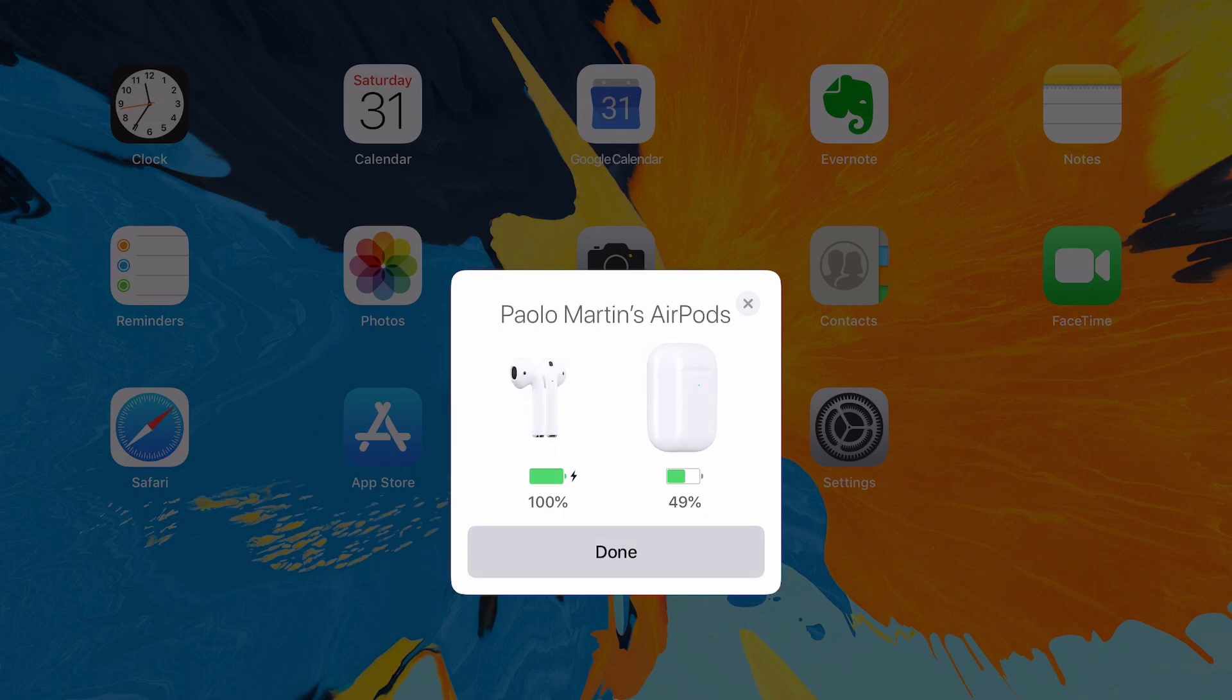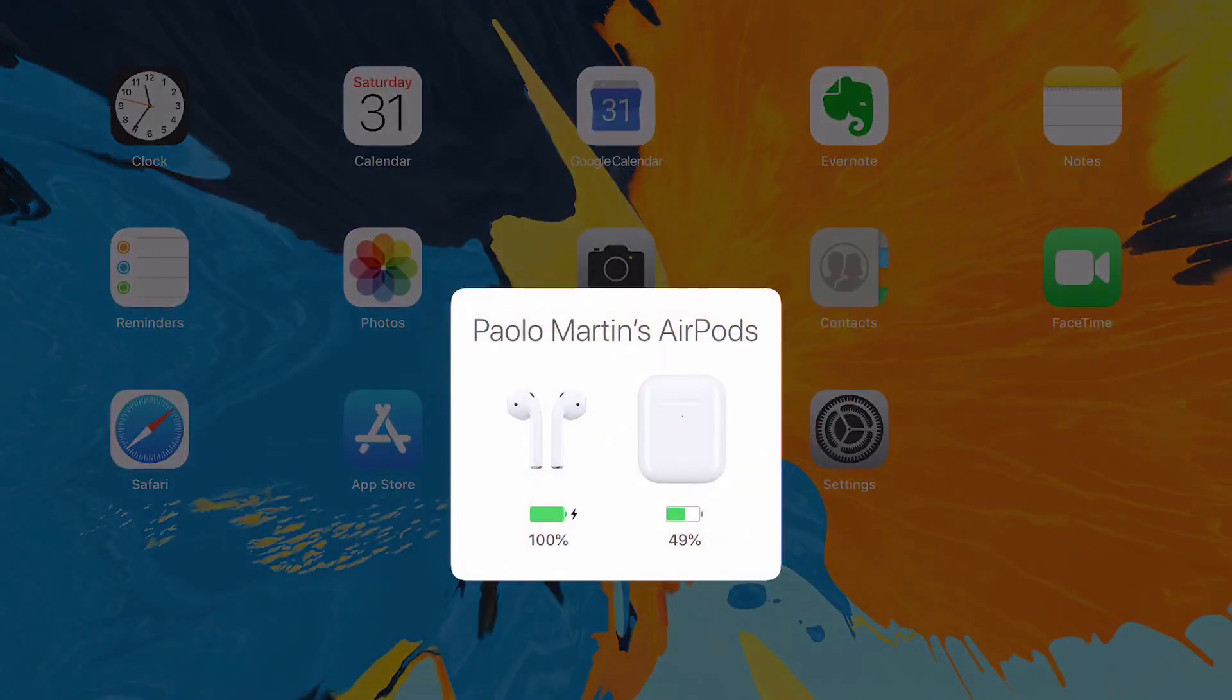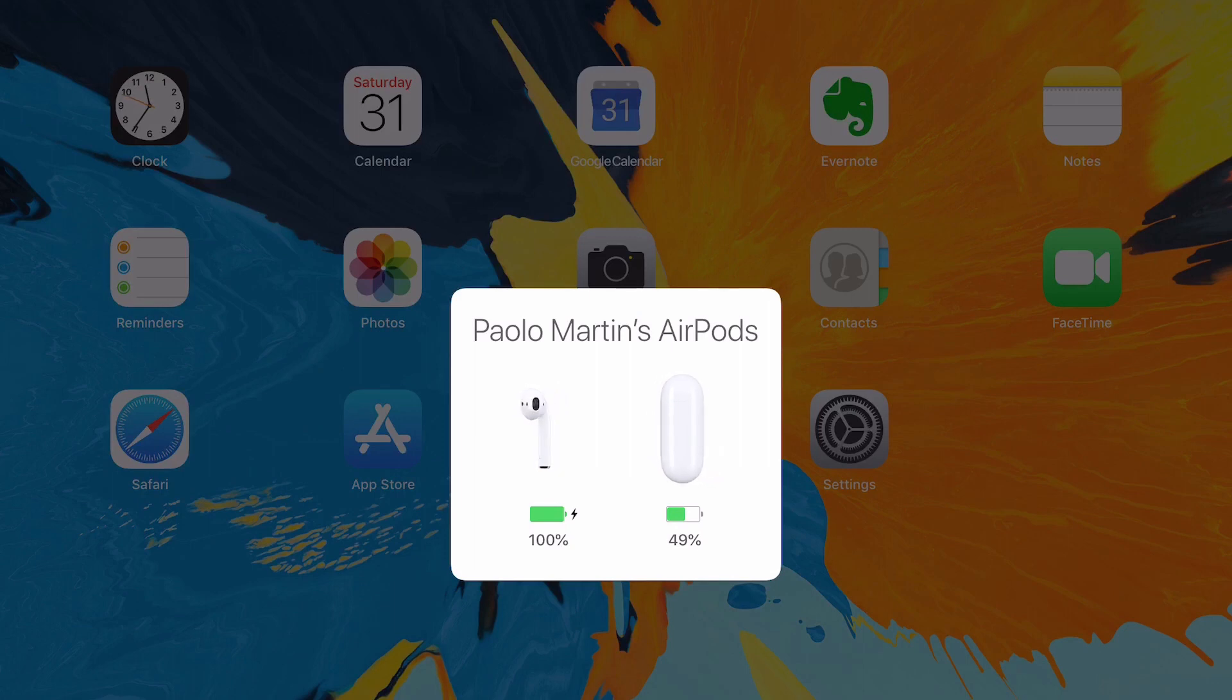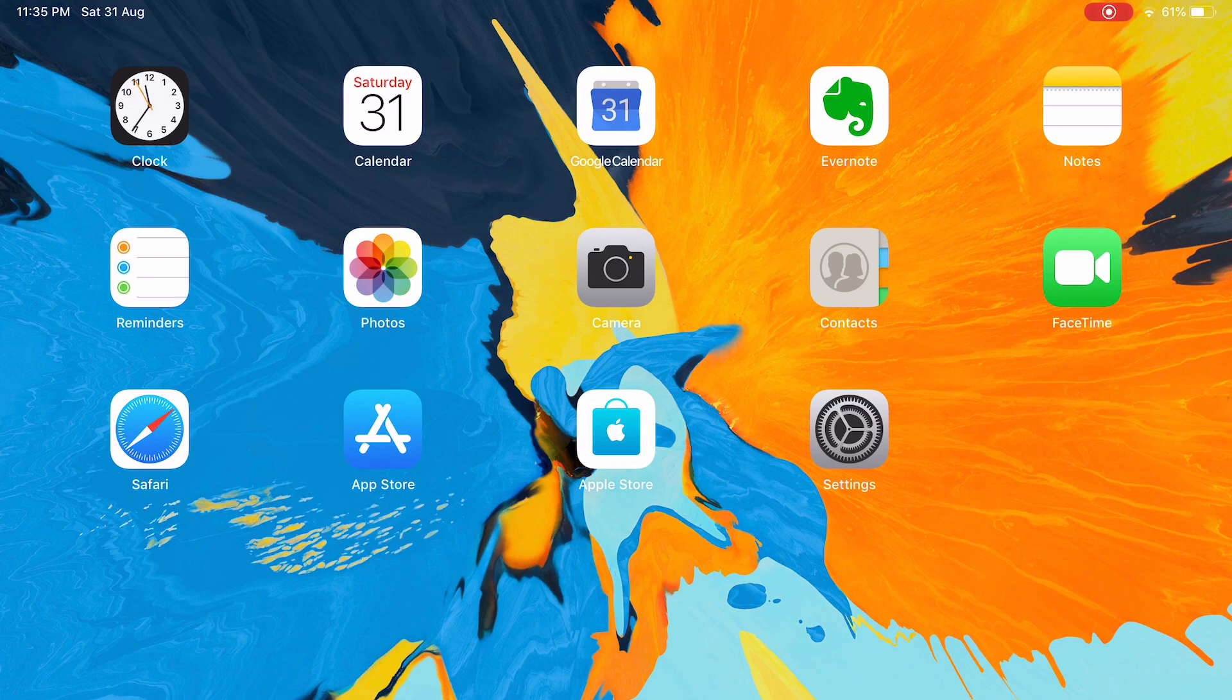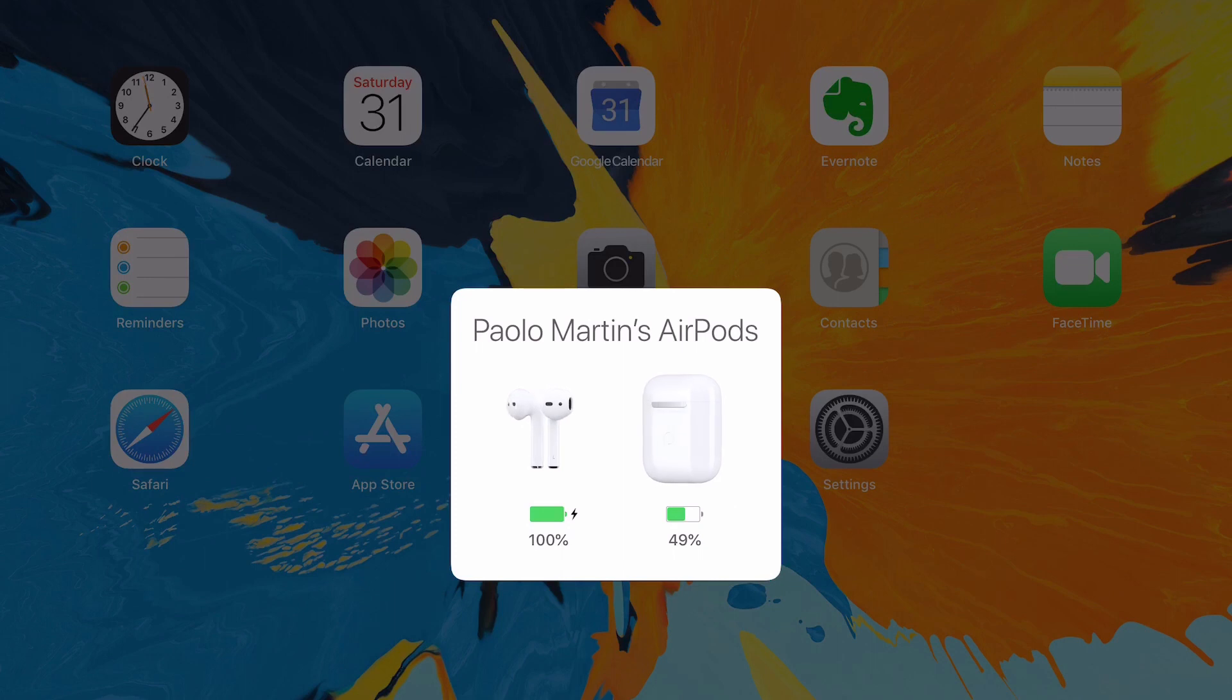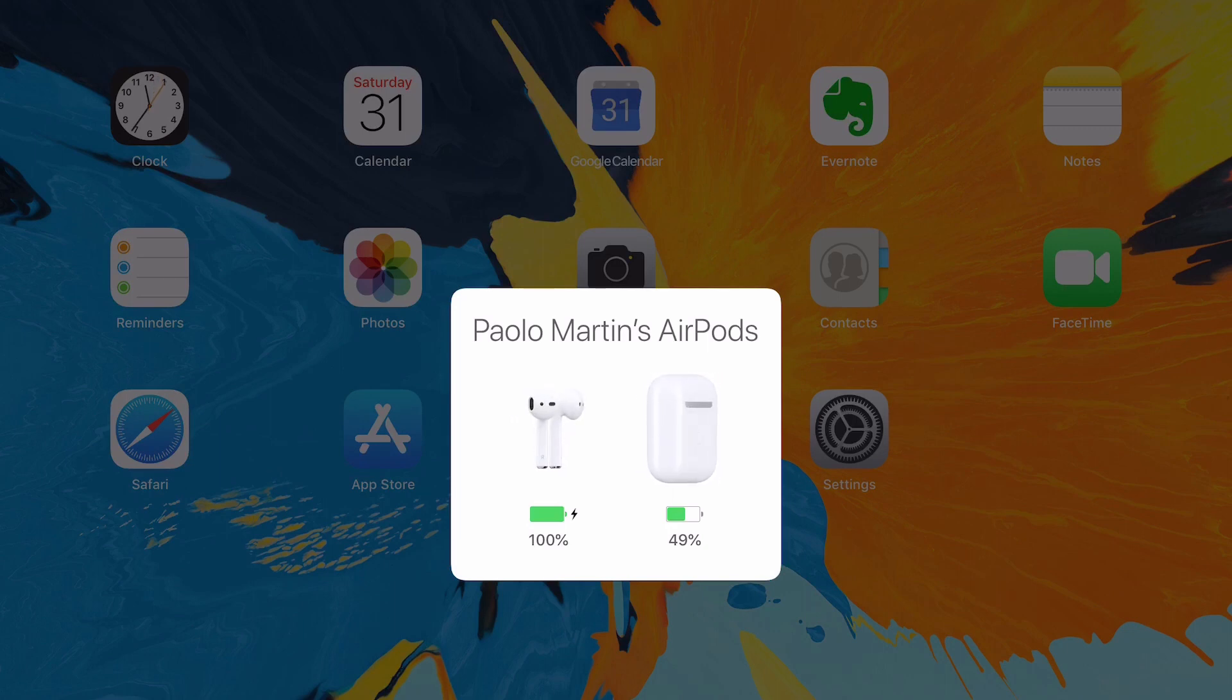Once paired, every time you open the lid, the details of the AirPods will appear, like the battery percentage. So this is one thing on how to know the battery percentage of your AirPods - the AirPods itself, which says it's 100%, and the other one is the charging case.